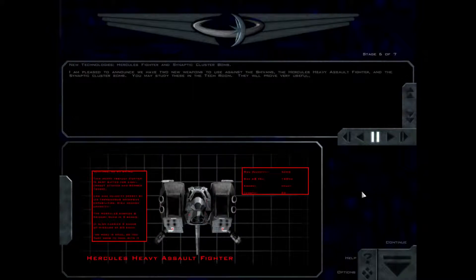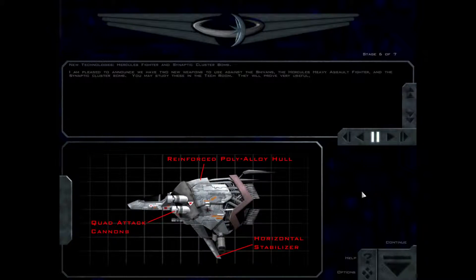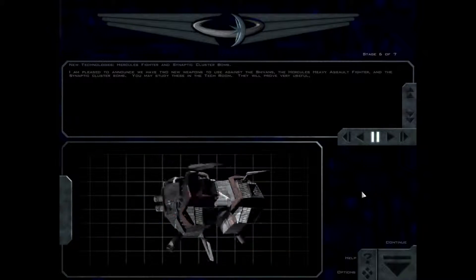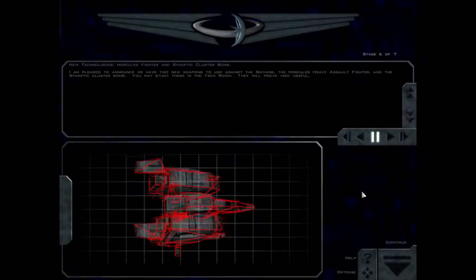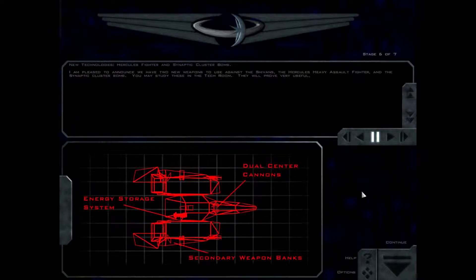I am pleased to announce we have two new weapons to use against the Shivans: the Hercules Heavy Assault Fighter and the Synaptic Cluster Bomb. You may study these in the tech room. They will prove very useful.